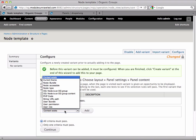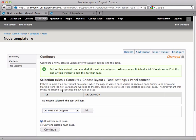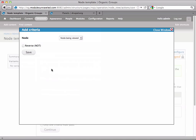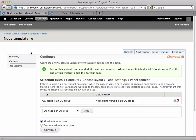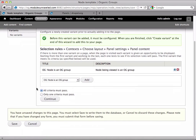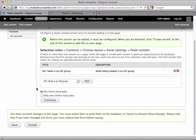And for this, we're going to select OG node as a group, and add that. This just says that, make sure that the node you're currently viewing is a group. Let's enable this panel, so we'll go ahead and continue.